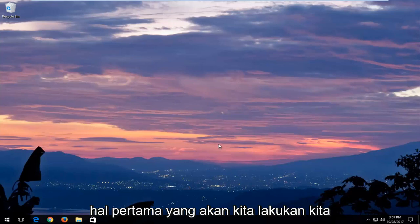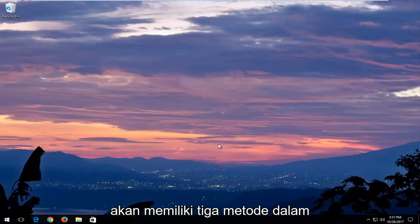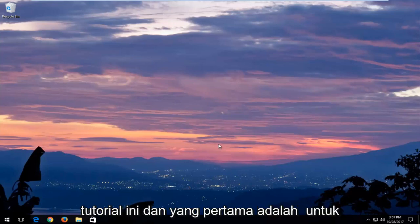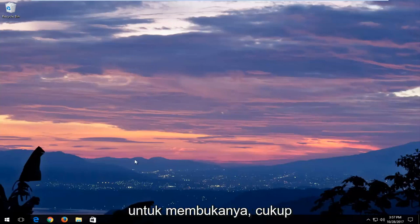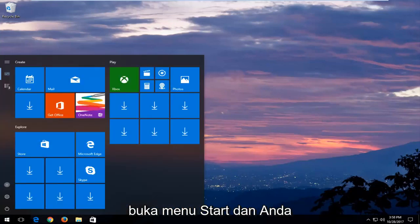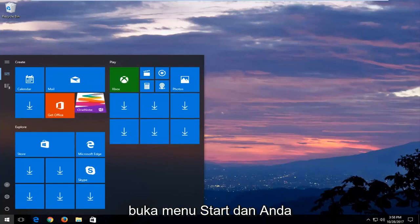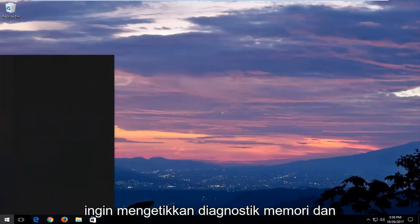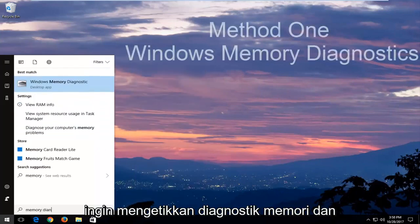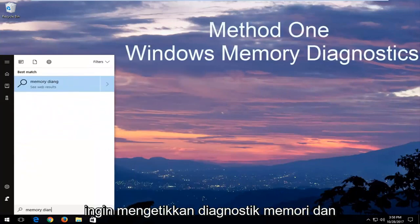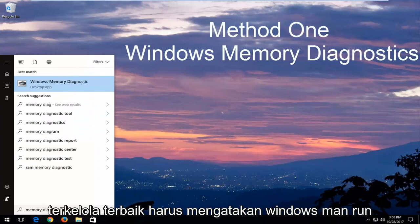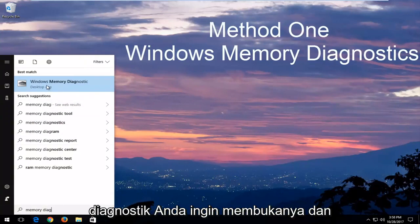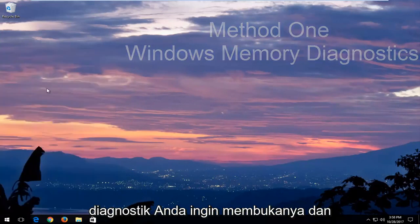The first thing we're going to do, we're going to have three methods in this tutorial. The first one would be to run the Windows Memory Diagnostic Utility. In order to open that up, just head over to the Start menu and type in Memory Diagnostic. The best match should say Windows Memory Diagnostic. You want to open that up.